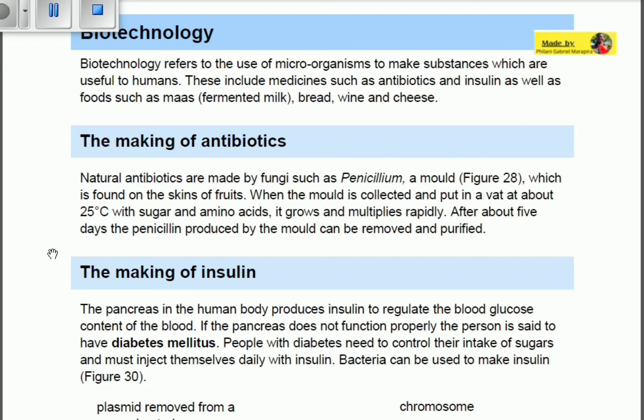Now let's look at the making of insulin. Insulin is a hormone produced by the pancreas to regulate the blood glucose levels of the blood. If the pancreas does not function properly, the person is said to have diabetes mellitus. People with diabetes need to control their intake of sugars and must inject themselves daily with insulin.